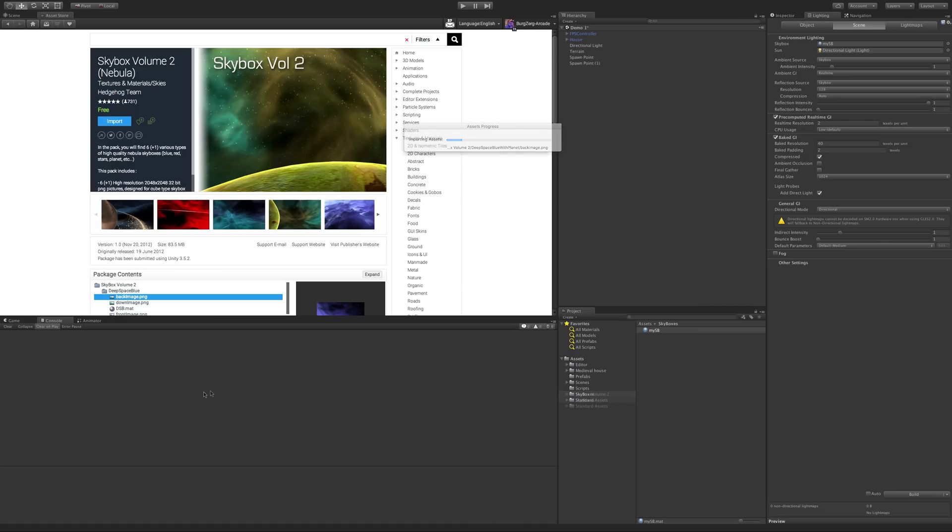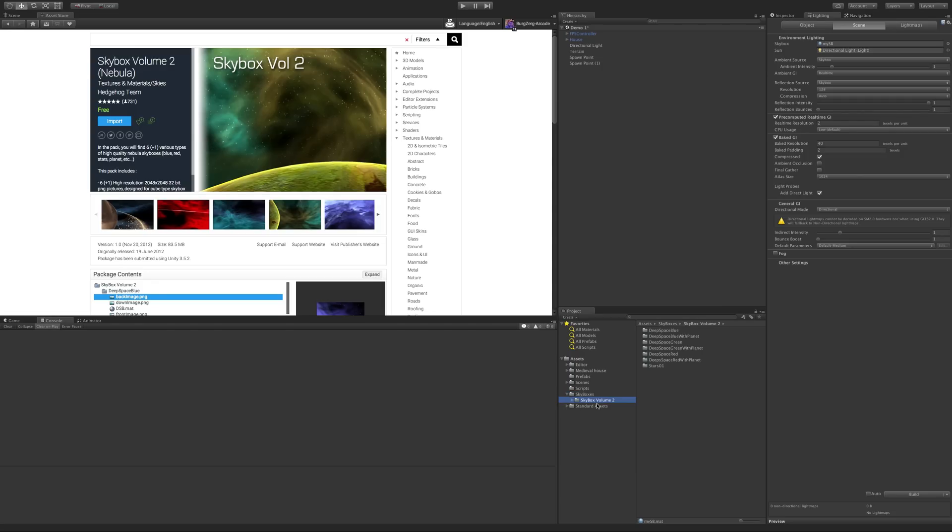And once it's done importing, here it is right here. I'm actually just going to drag that into my skyboxes folder just to keep all of my skyboxes together.